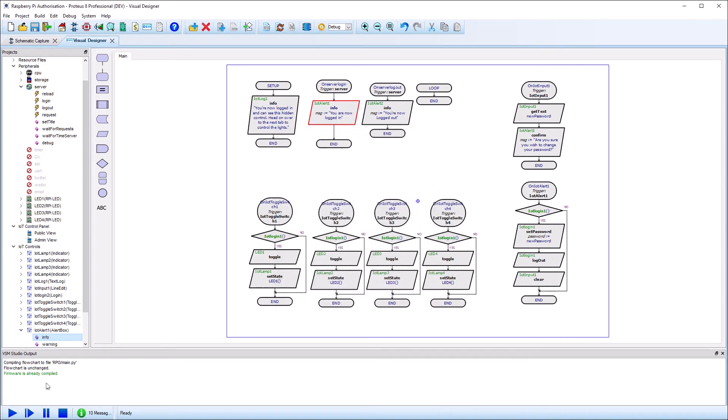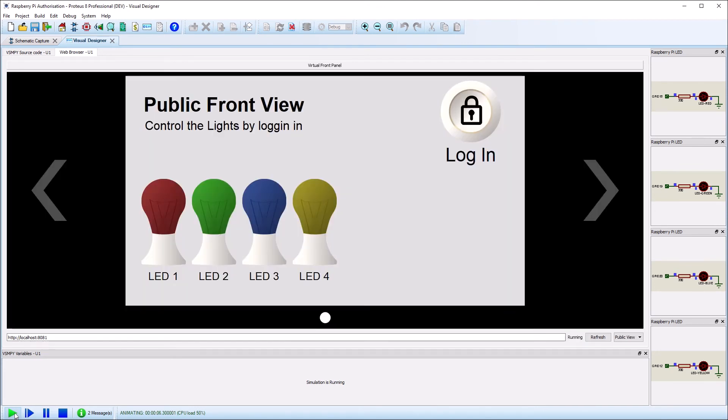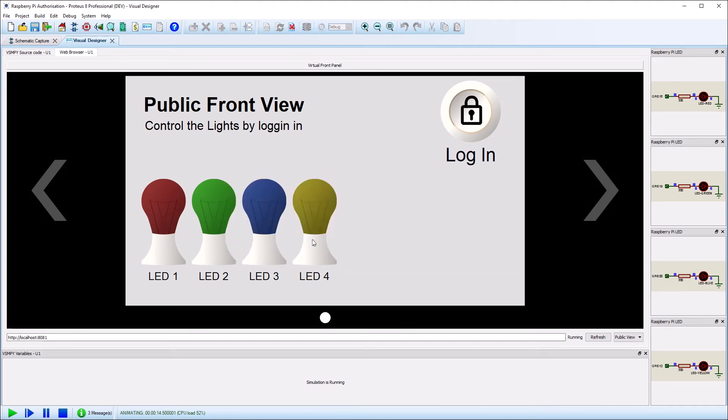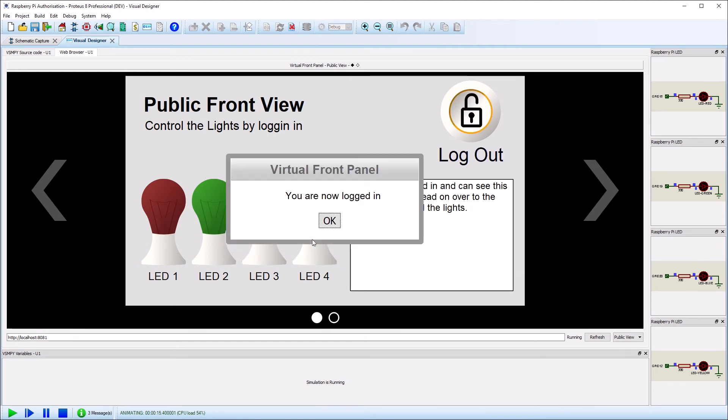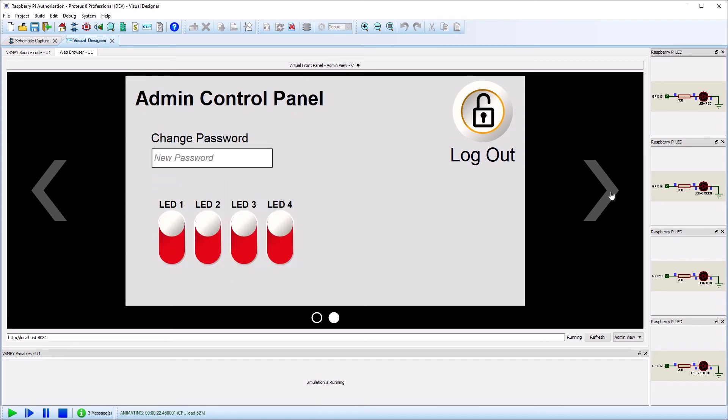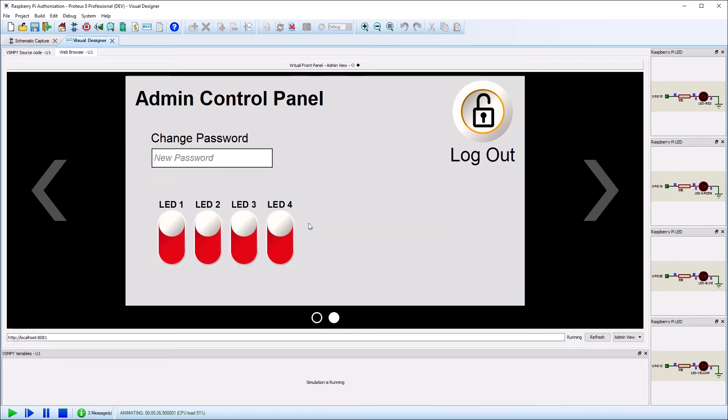Now that the setup is complete, we can run the simulation via the play button at the bottom of Proteus. Press the login button and enter the password. Note that both the text log and the admin tab have become available and that the login button doubles as the logout button when you have been authenticated.